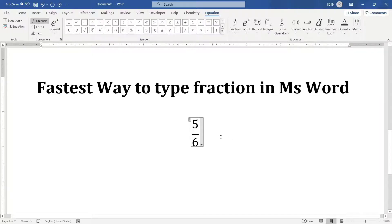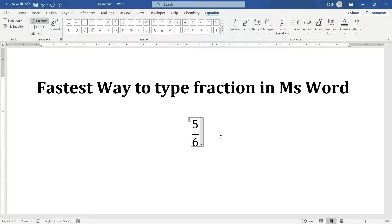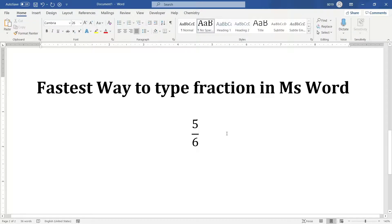You can use this fraction inside a normal line or you can use it in a standalone line. When you use it inside a standalone line, it appears at the center.